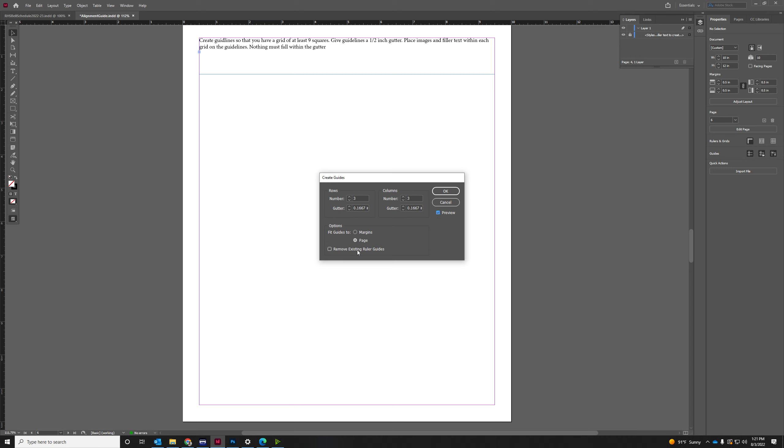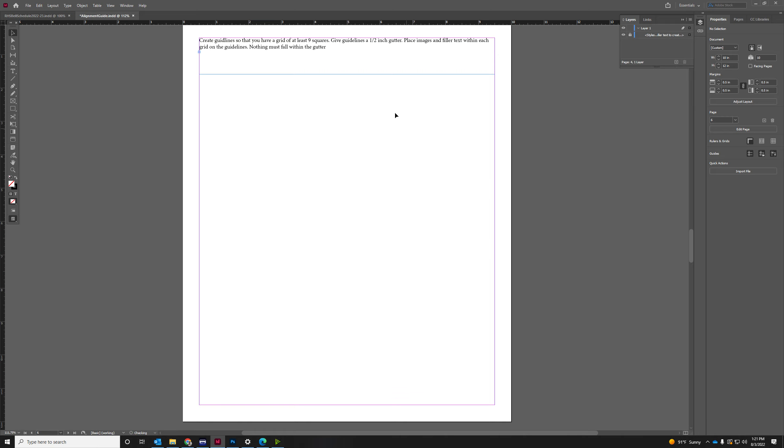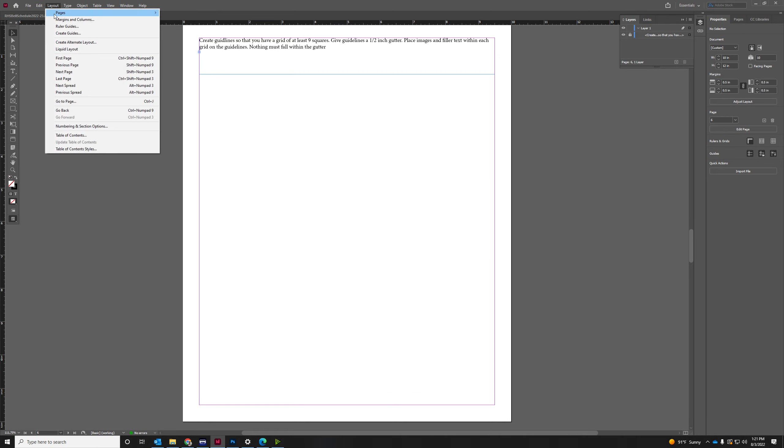Oh, I'm on the wrong... Make sure the page is selected by clicking on it first. Let's try that again.